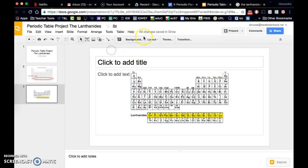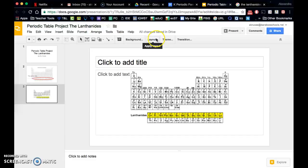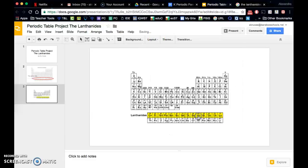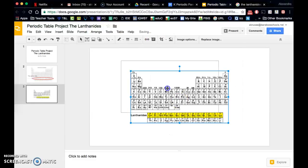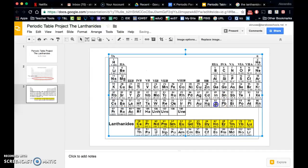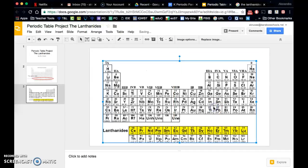Another thing you can do is change what the layout of your slide is. So maybe I want this to be a blank slide so that I could really highlight this image.